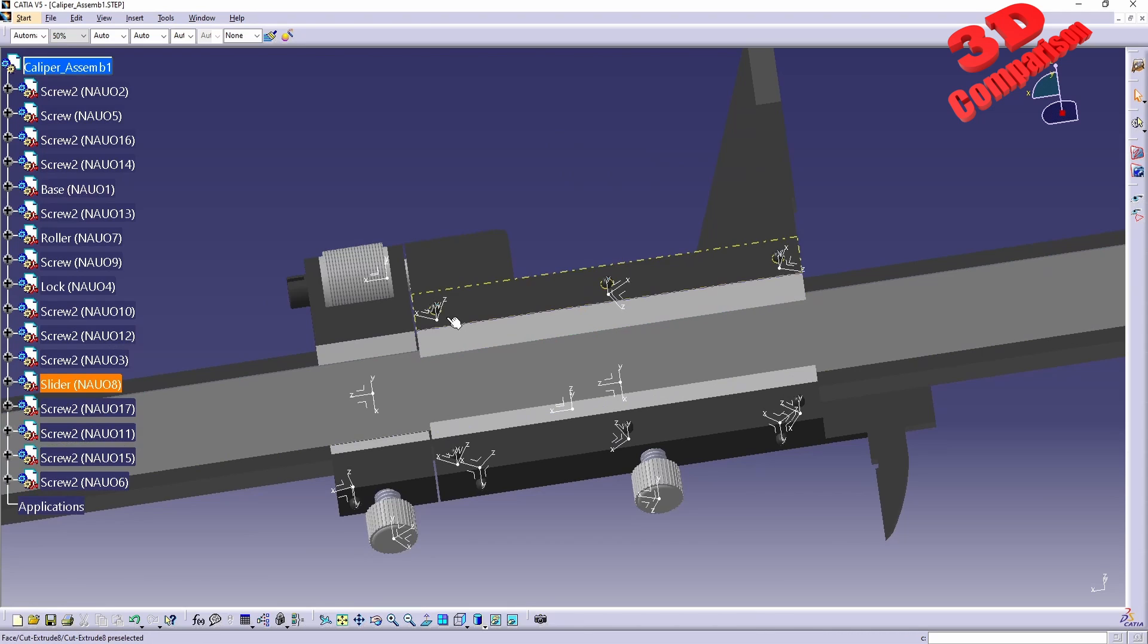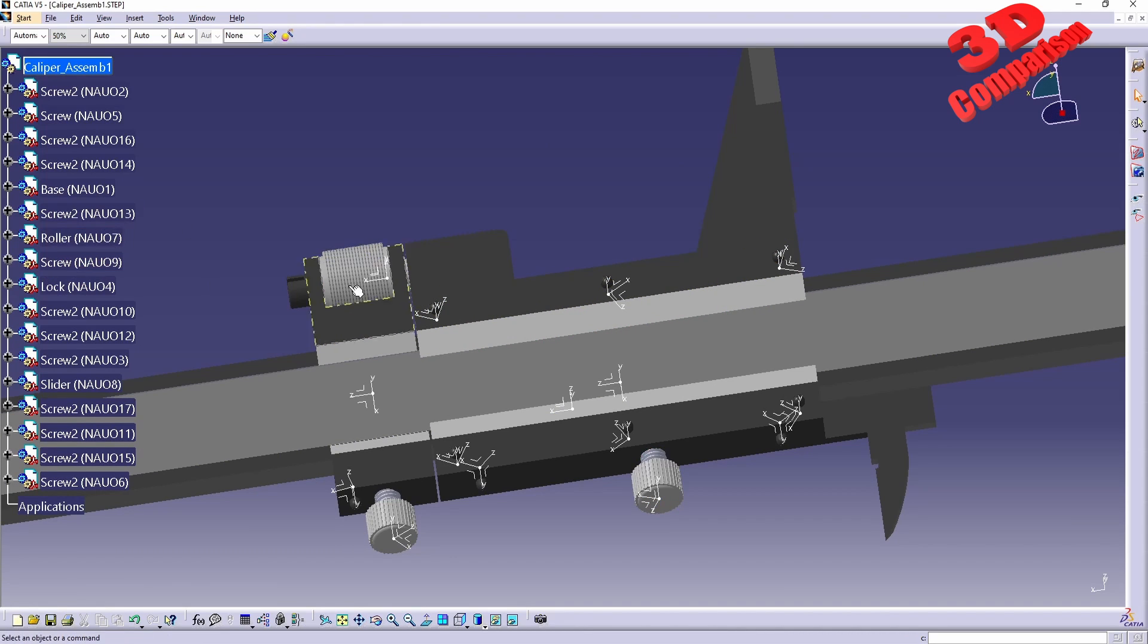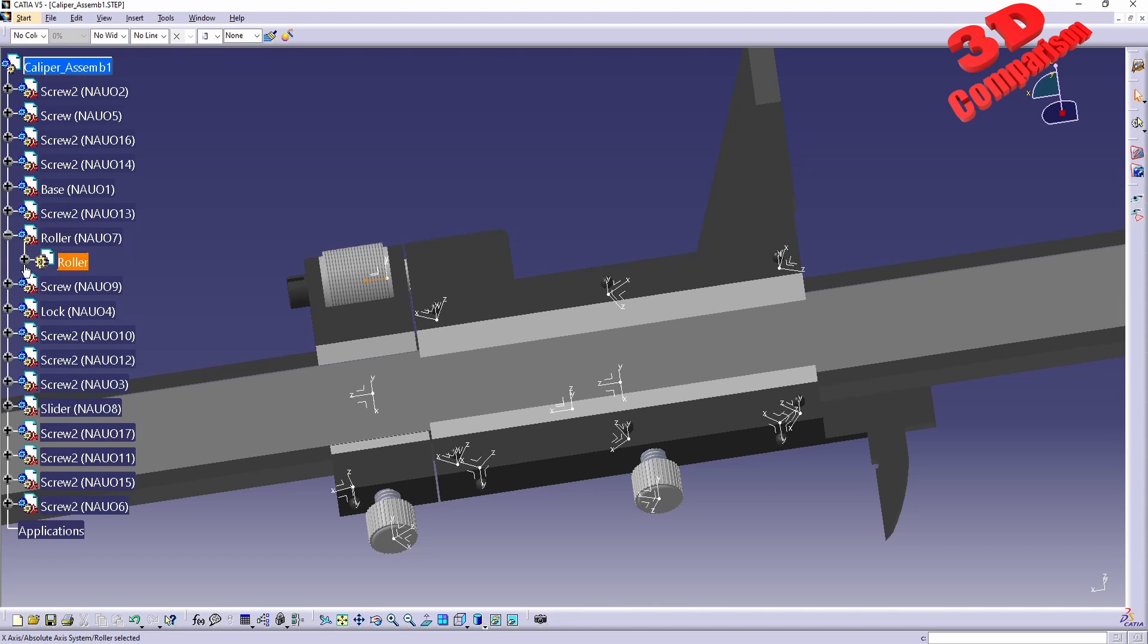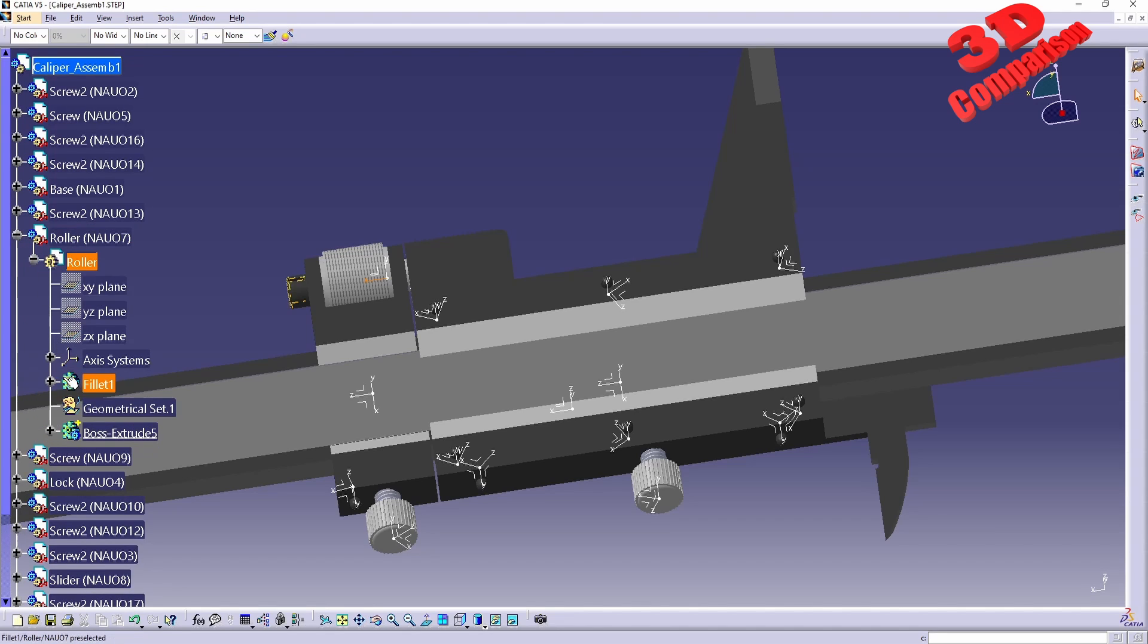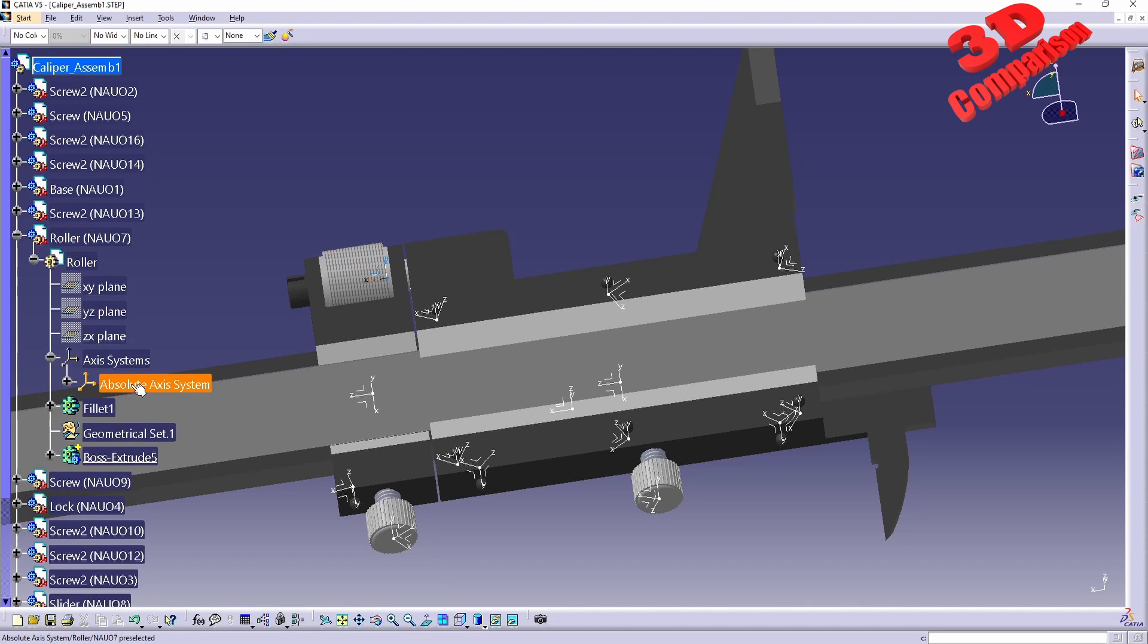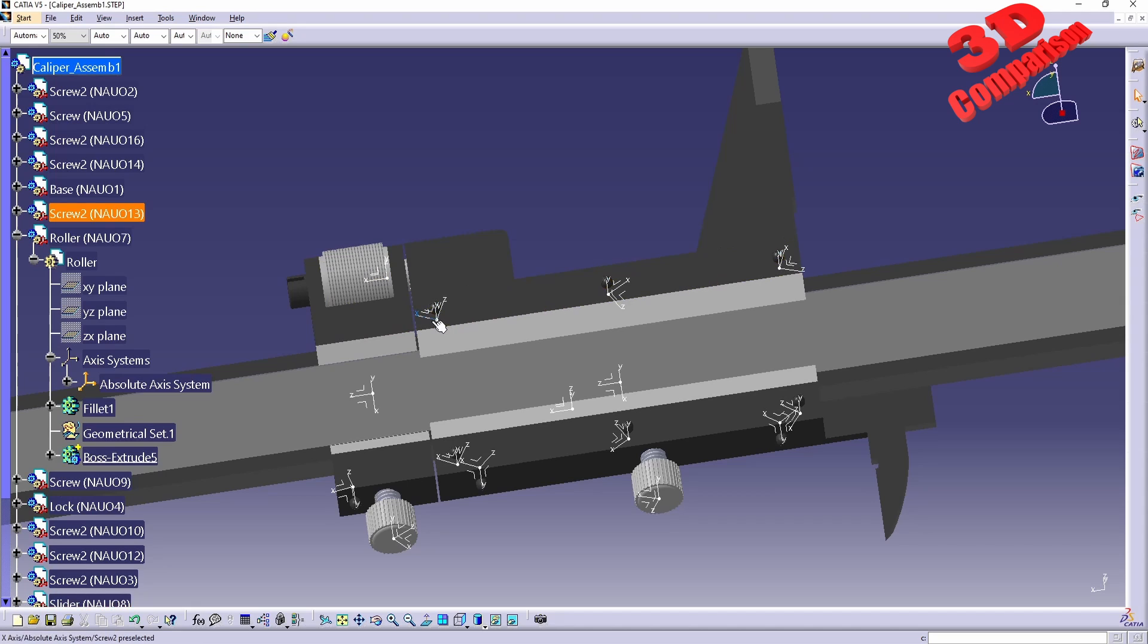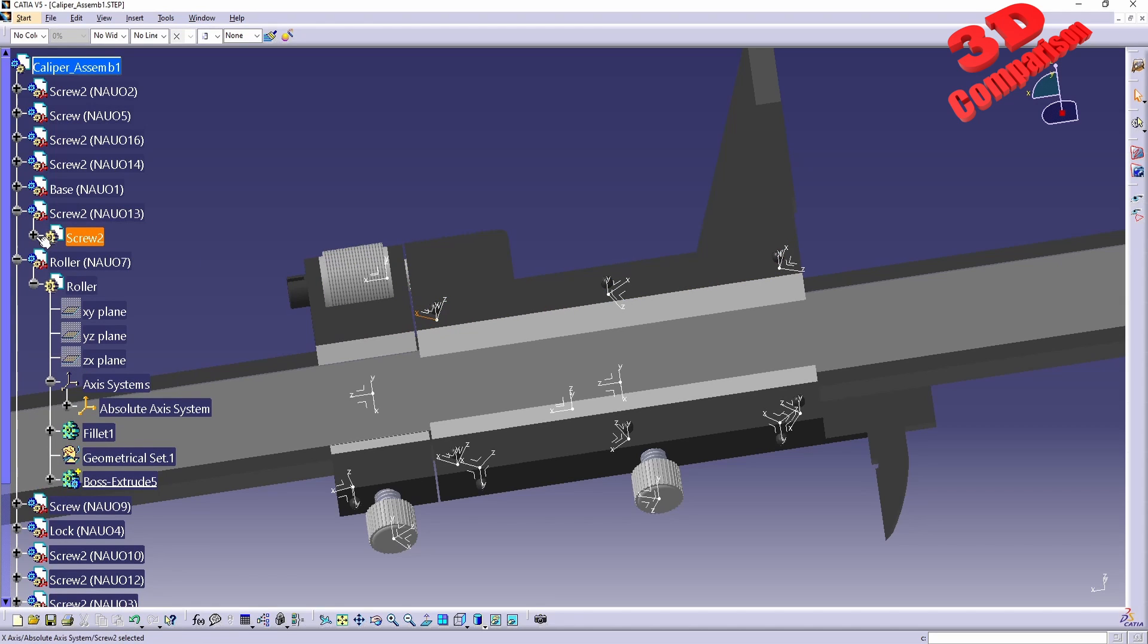We're also going to see that each component will have the individual axis loaded. For example, for this roller, we're going to have an axis system, which will be that one. The same for a screw.